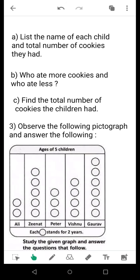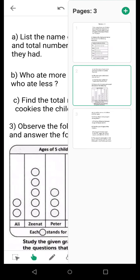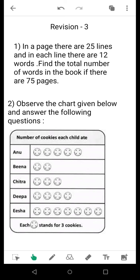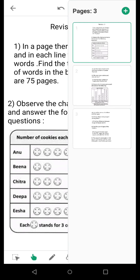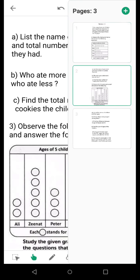Find the total number of cookies the children had. Now let us move to the bar chart. From question A, where you have listed the data, you can also find the total number of cookies that the children had. So for this question our discussion is over.